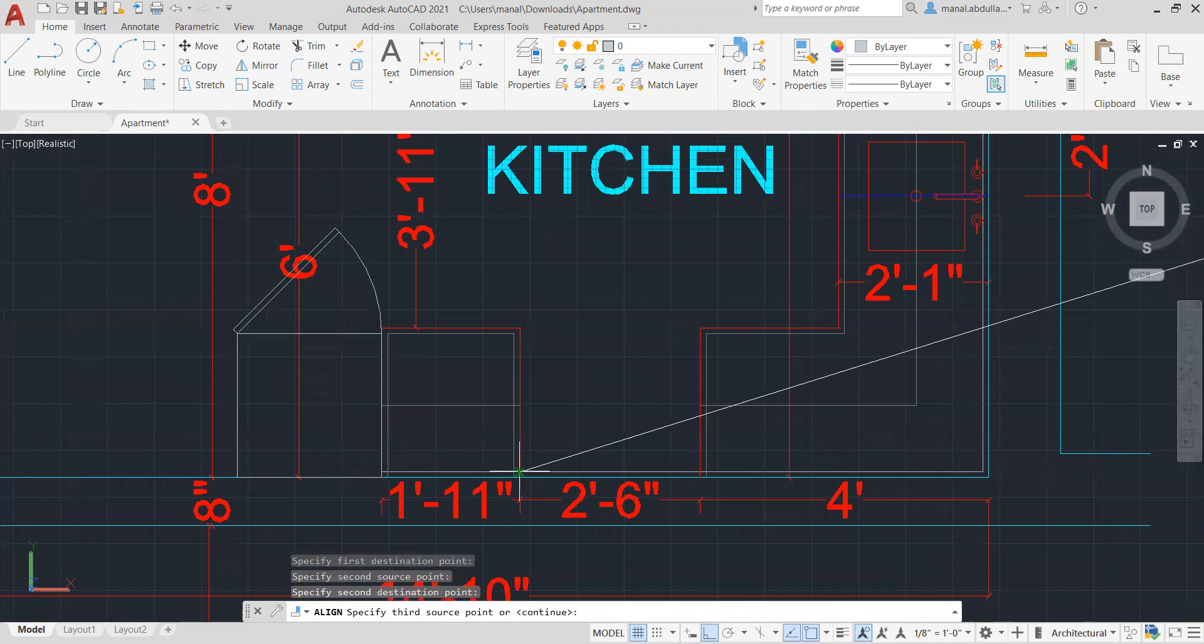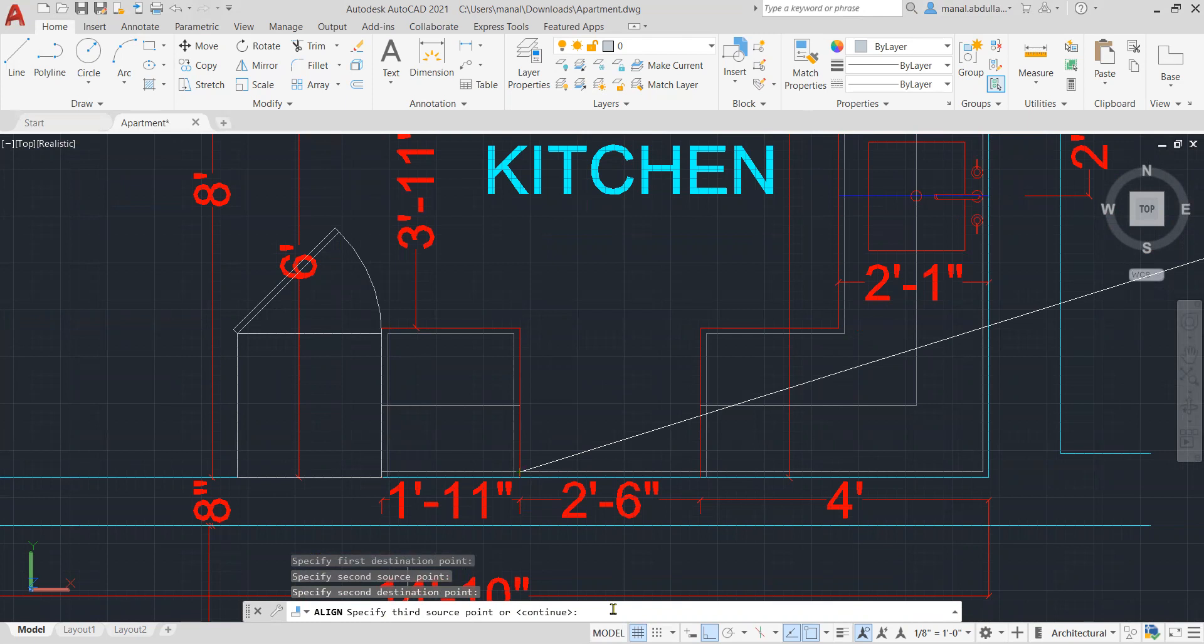Now you have here an option: scale object based on alignment points. Yes, since we needed to be scaled to fit here in the space, so we hit yes.